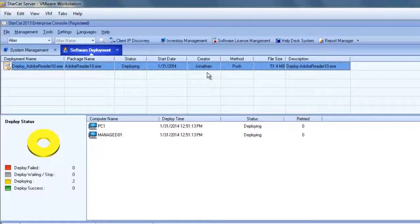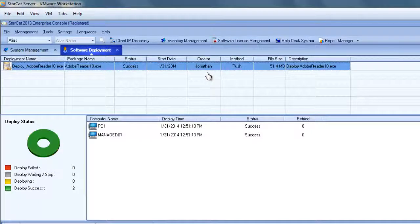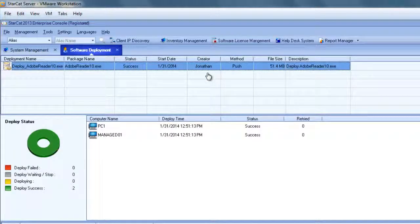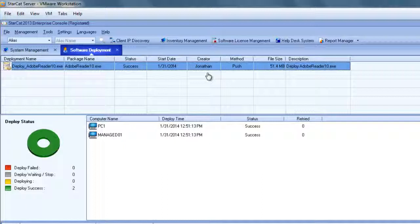We can see both devices are now currently being deployed. Now through the magic of video recording, I shortened the process but you can see both devices have now been successfully deployed.